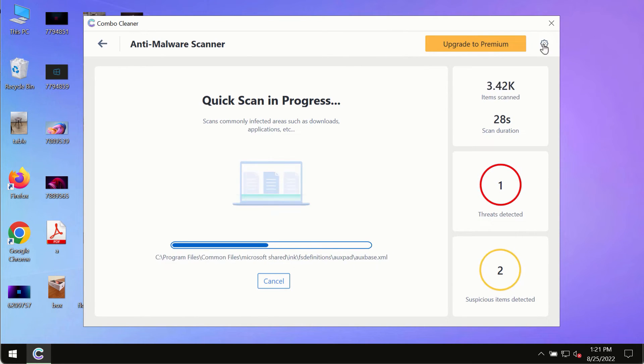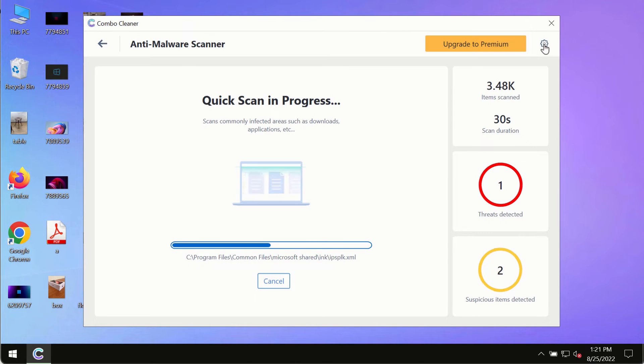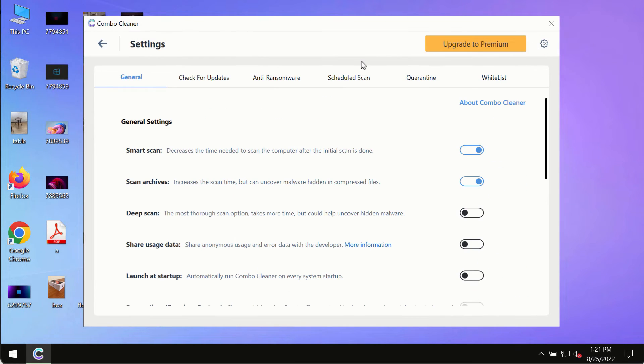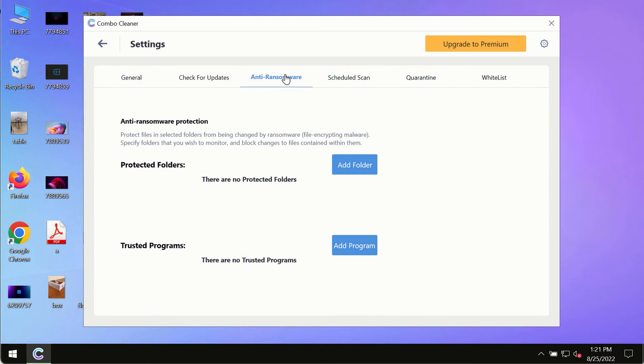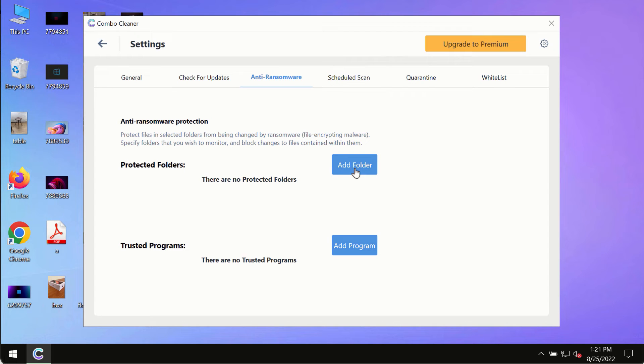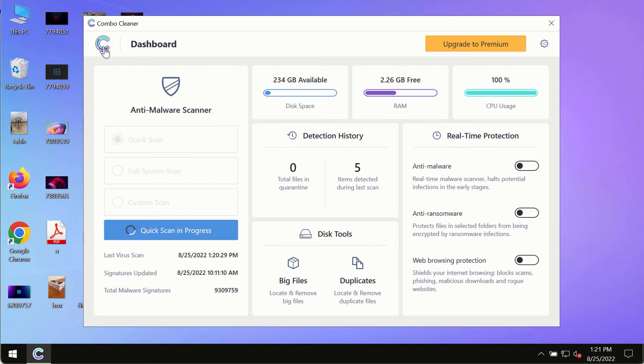While the scanning by ComboCleaner is taking place, please pay attention to several features in ComboCleaner such as anti-ransomware. This feature allows you to add several folders that will always be protected against ransomware or malware attacks.